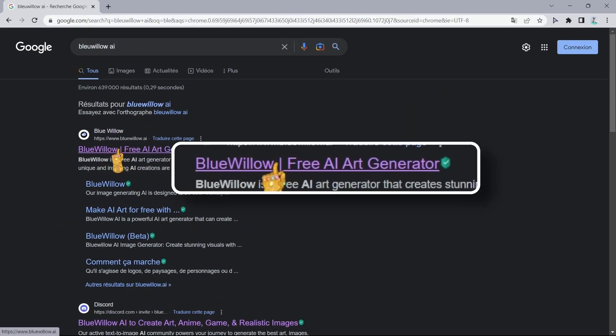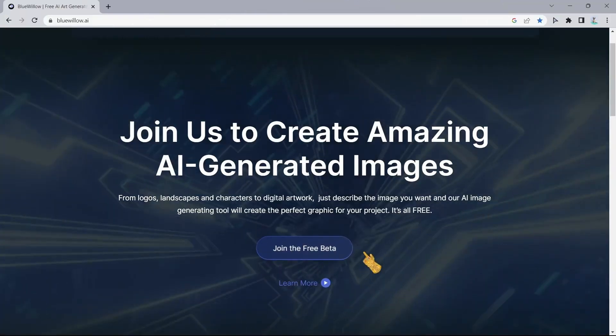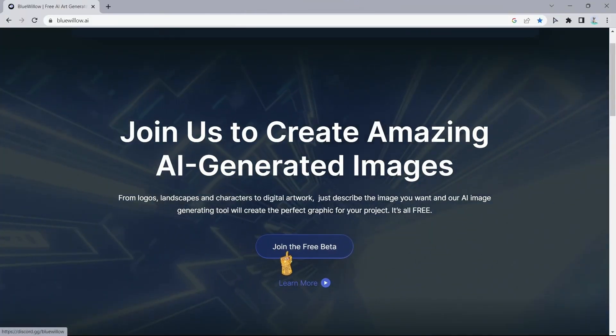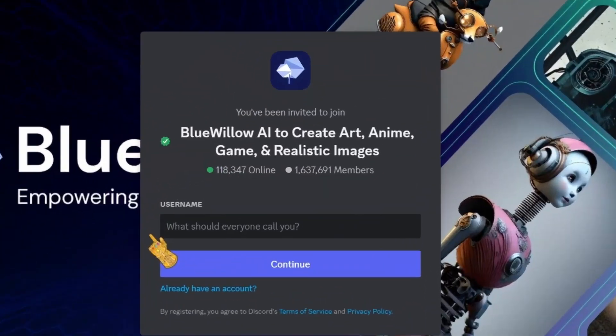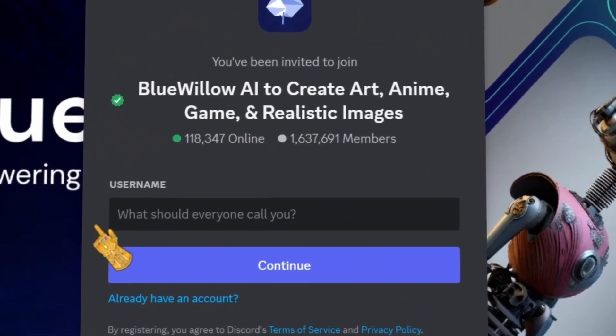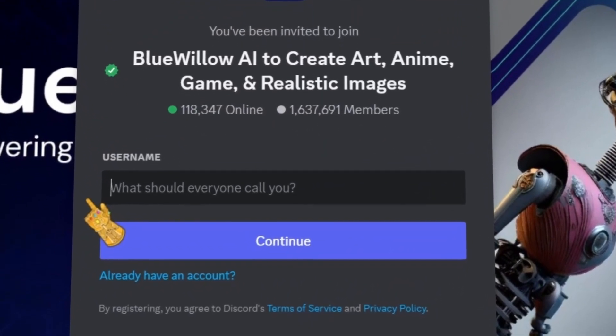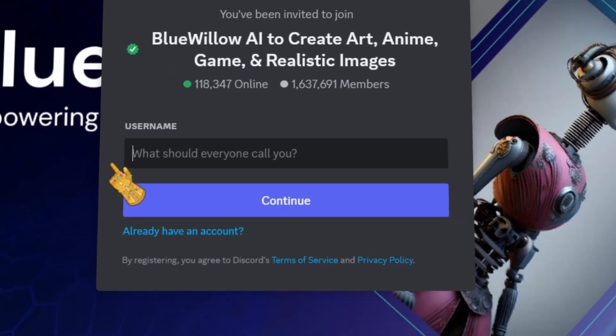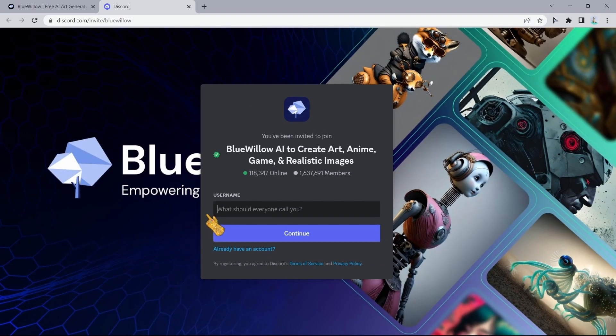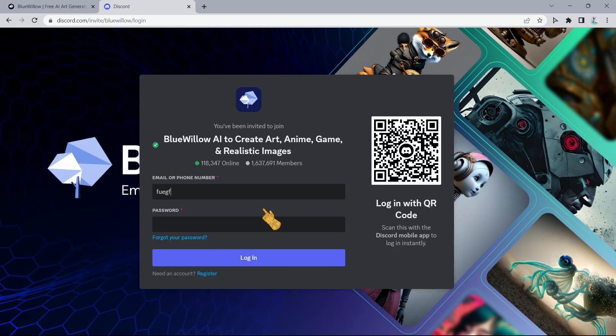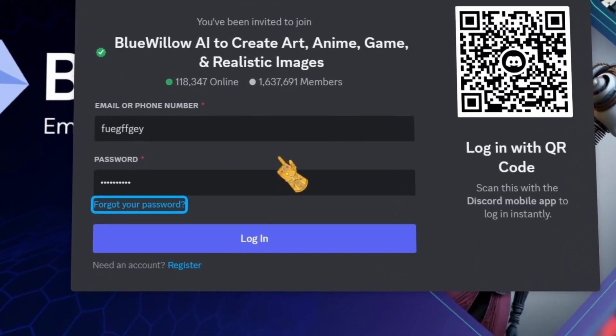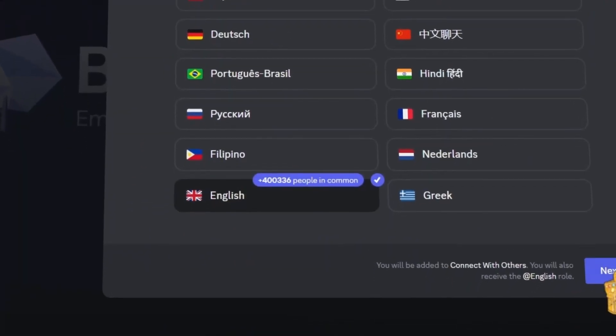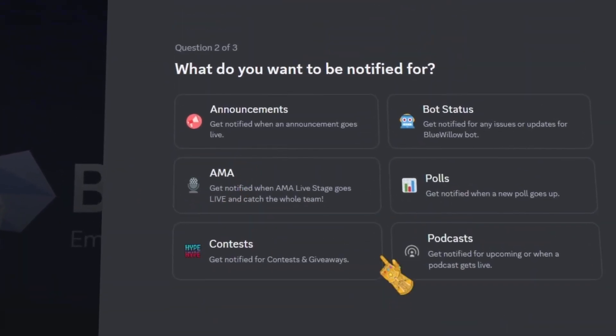Go to your browser and type in Blue Willow AI and click on this website, then click on join the free beta. Now I will be saying that you will need a Discord account in order to access the tool, so go ahead and create your Discord account. If you already have an account, click here then sign in with your Discord account, select your language and click on next.